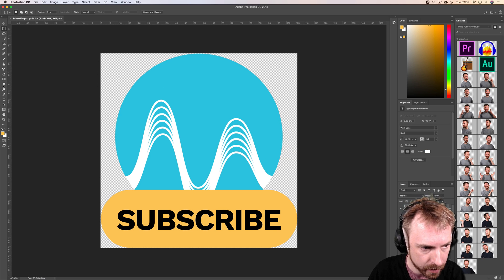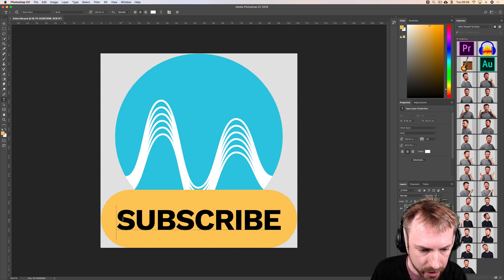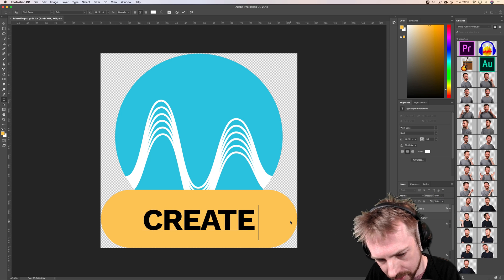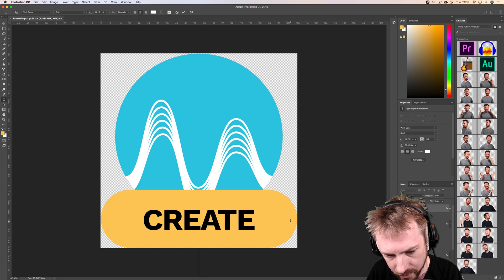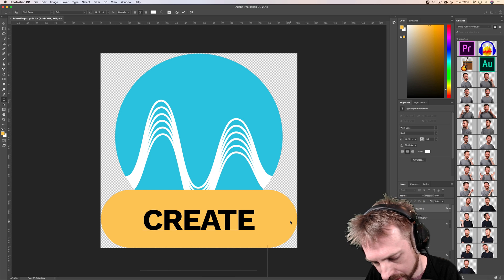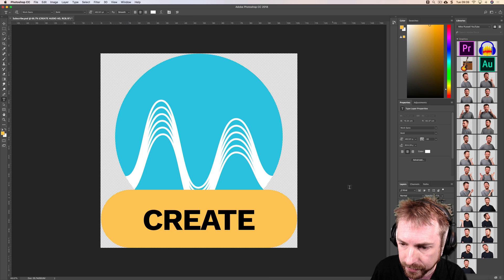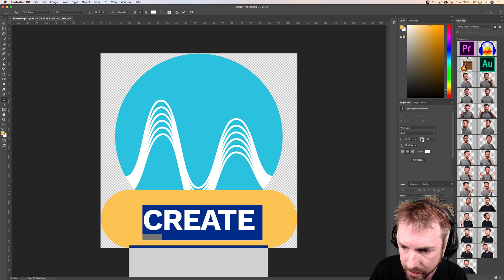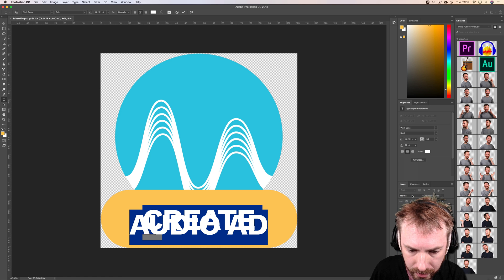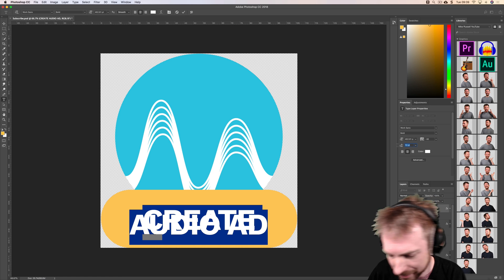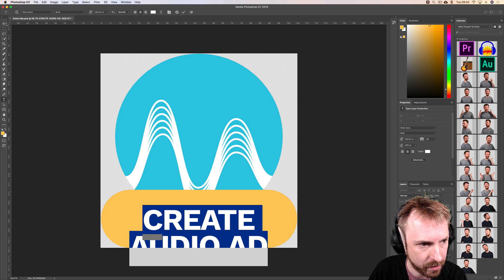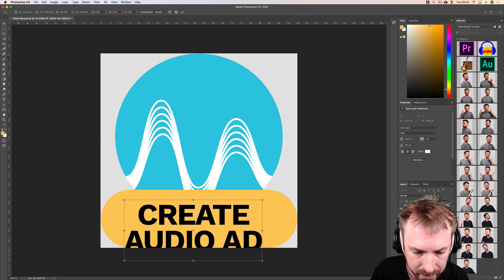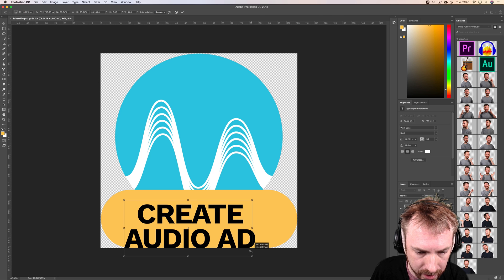I'm just going to change subscribe to create audio ad on two lines: create audio and ad. Let's see if we can just reduce that a little bit. Let's go for 400. There we go, create audio ad. Let's just change the sizing of this a little bit.